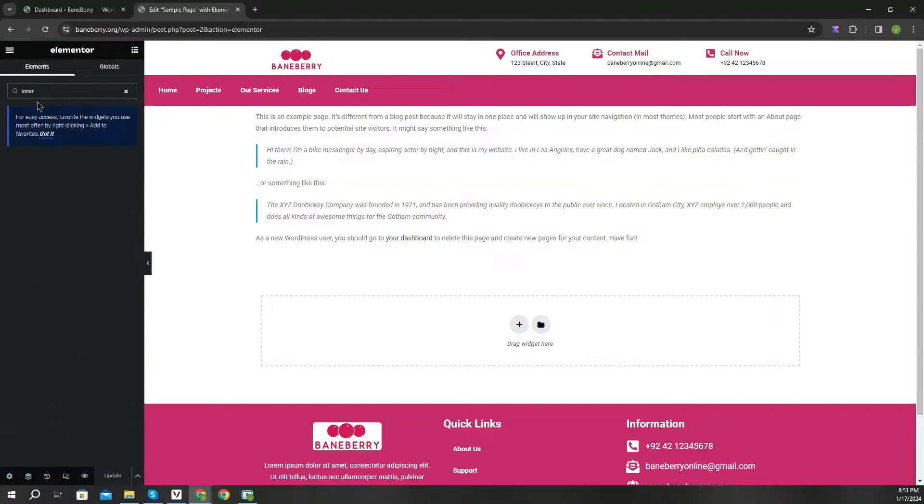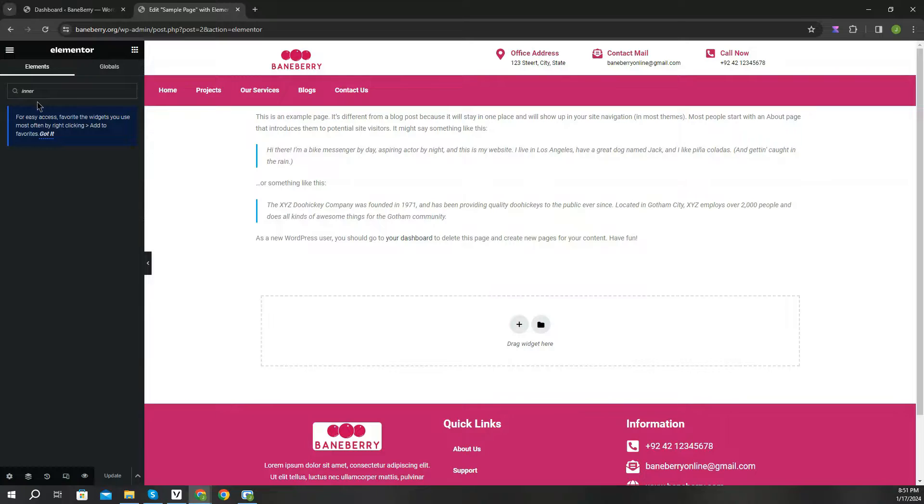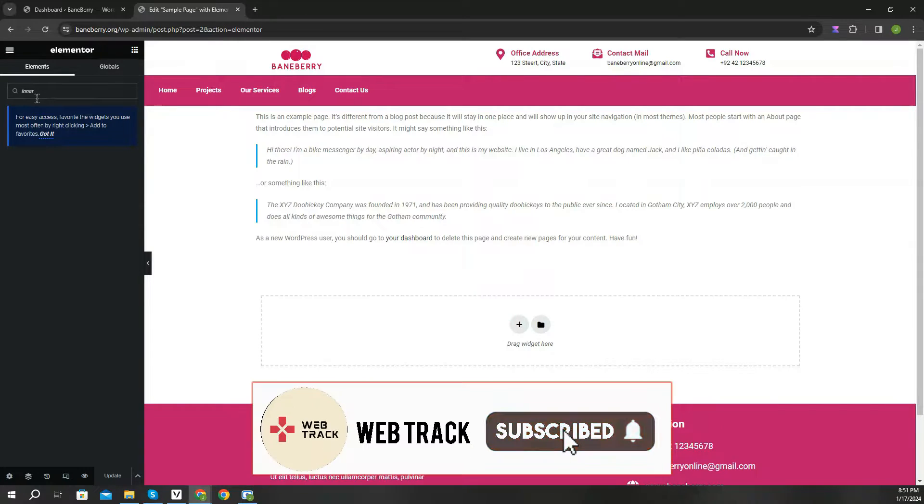But before moving forward, you should understand why this has happened. In March 2022, Elementor first released the Flexbox Container widget, which was replaced with Intersection widget, but in order to use that feature, you had to first enable the Flexbox Container from the settings.